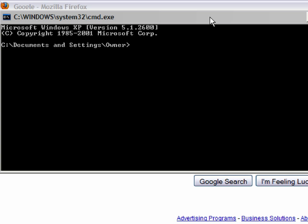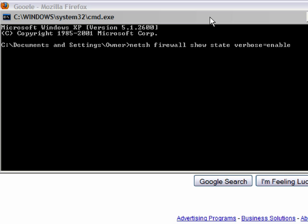First of all, we're going to type netsh advfirewall — that's who we're talking to. We need to type show, and we want state. For show, there's also another command called config, but that'll be in a later video. And verbose is going to be equal to enable.